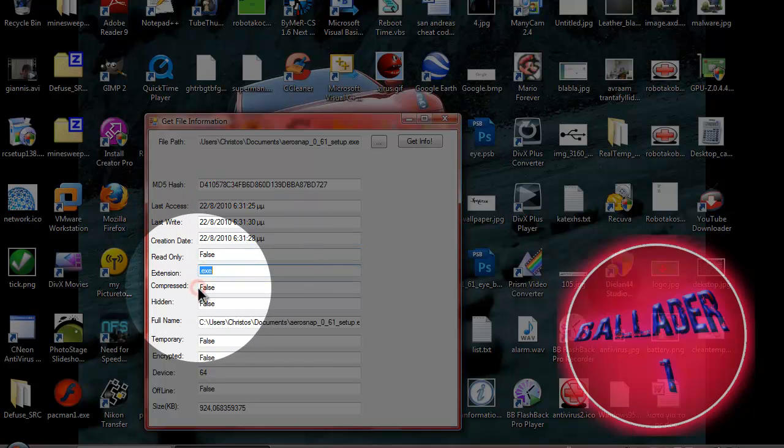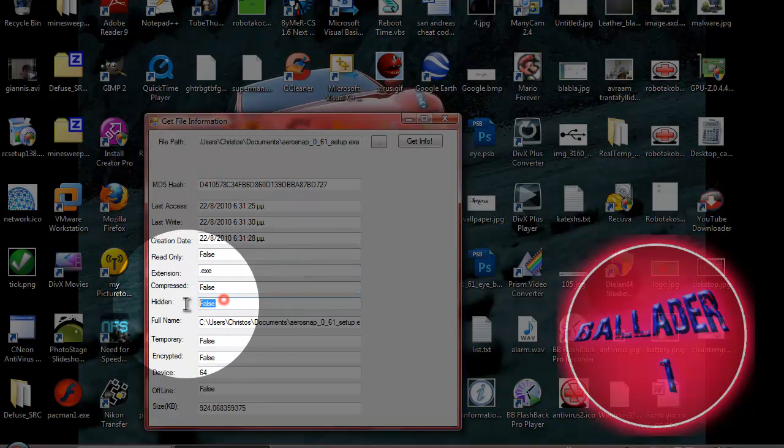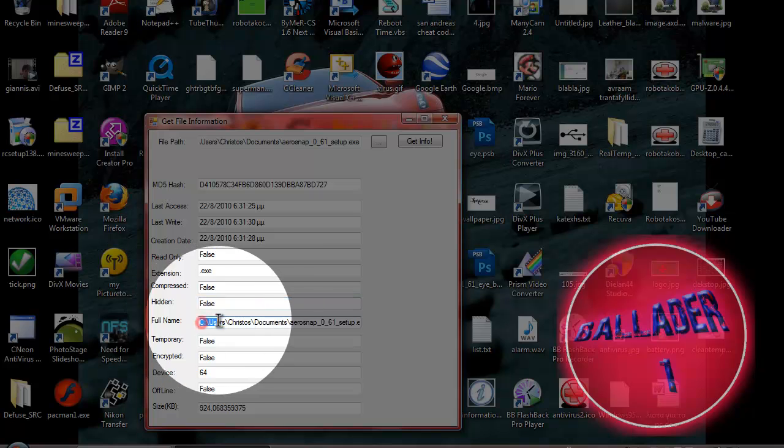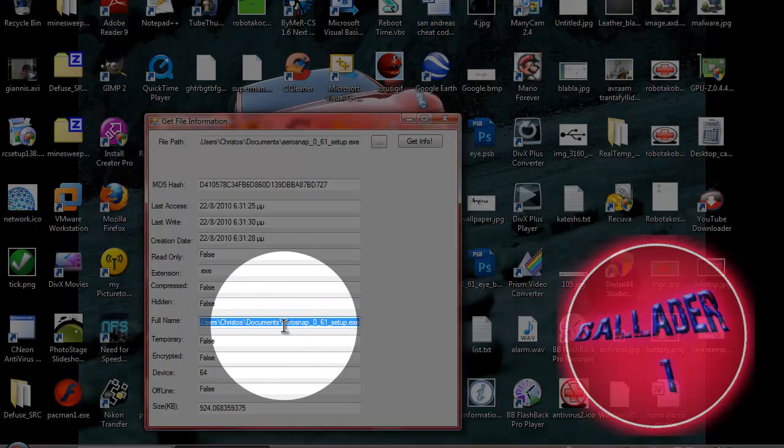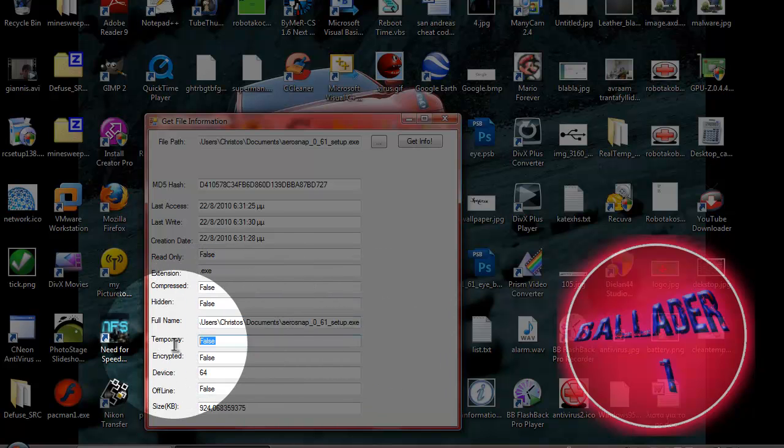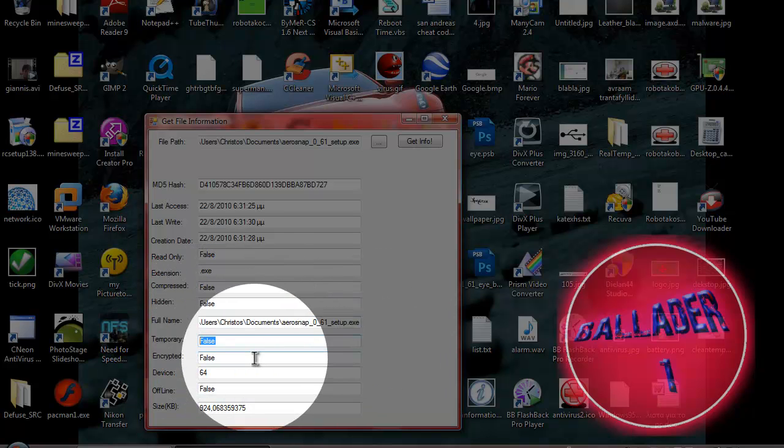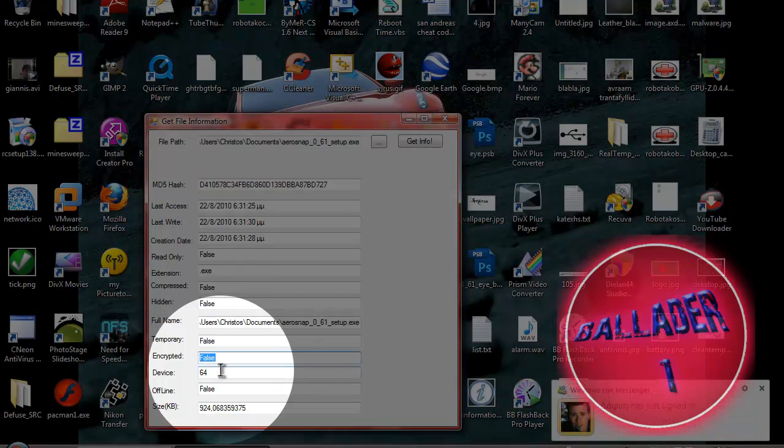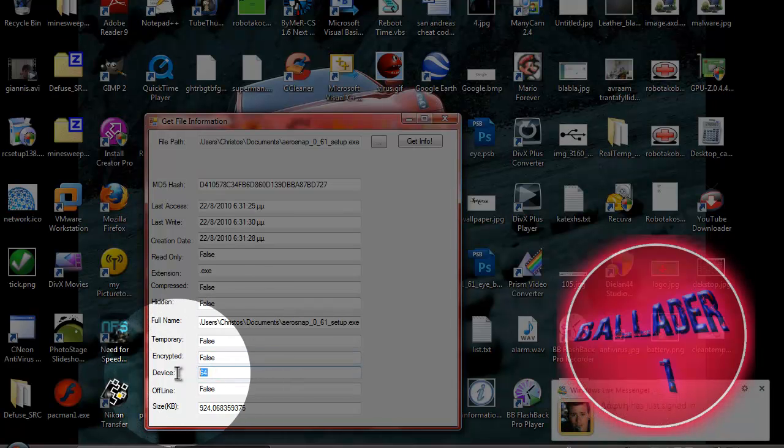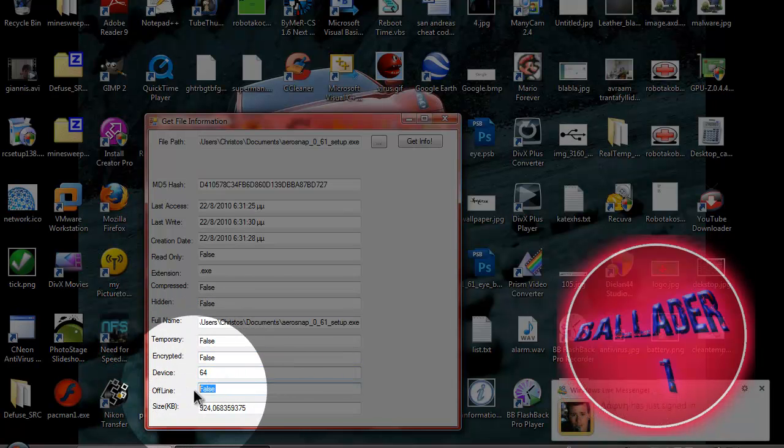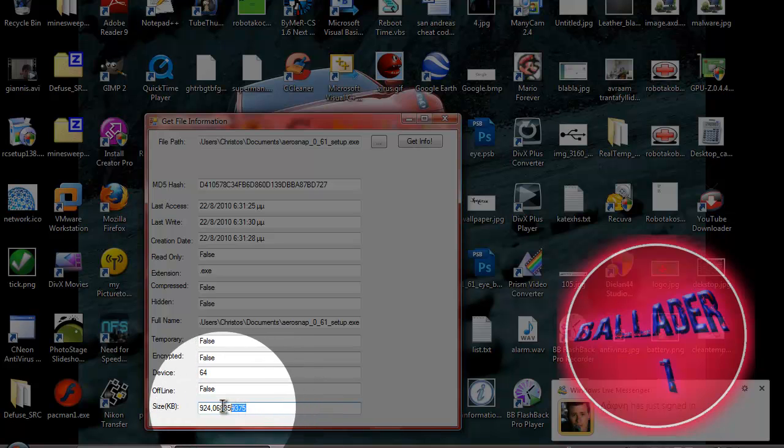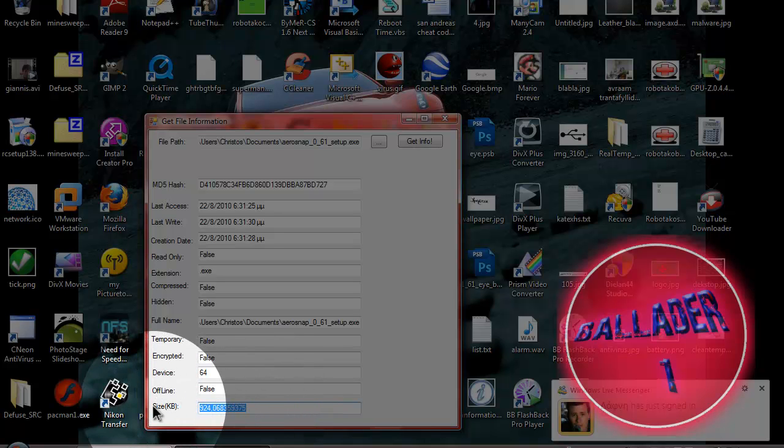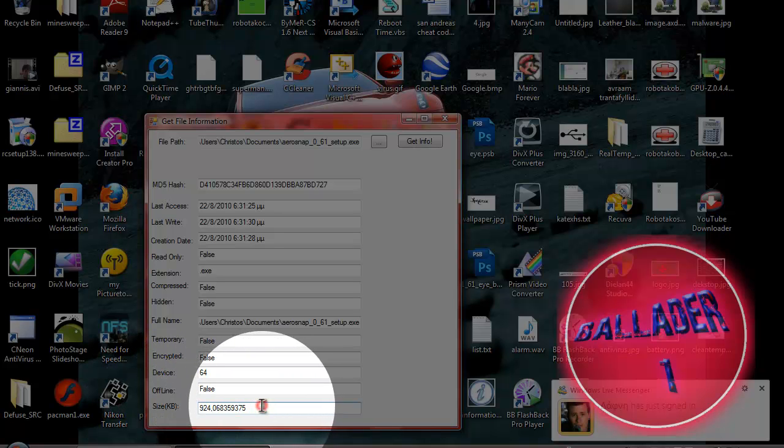...its extension, if it's compressed, if it's hidden, its full path, if it's temporary, if it's encrypted, its device number, if it's offline, and its size in kilobytes.